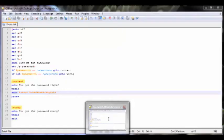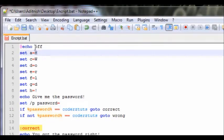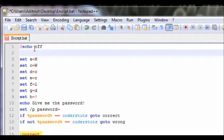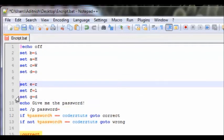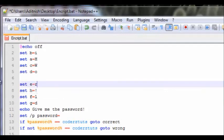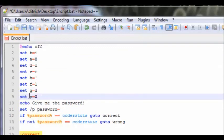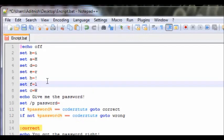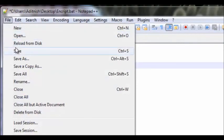Now let's say we want to make this more secure, because if the average user right-clicks and hits edit they would just look down and see 'hi world'. Well, we would just mix up the order of these set statements — put them in random places throughout the file so it looks messed up. Let's save that.